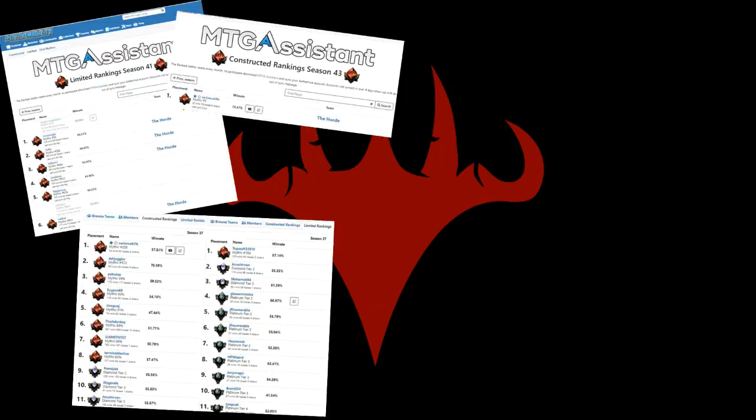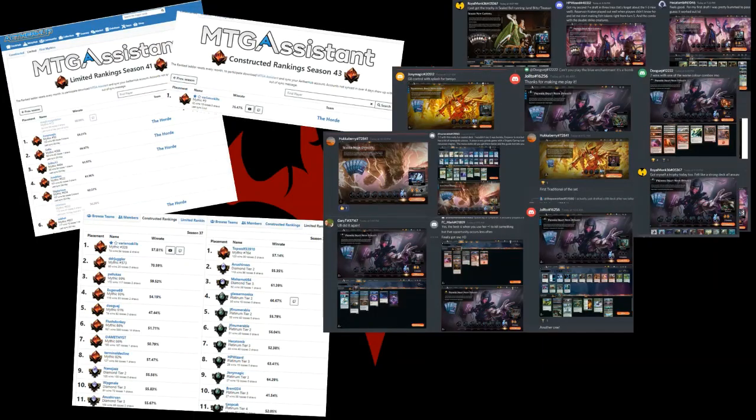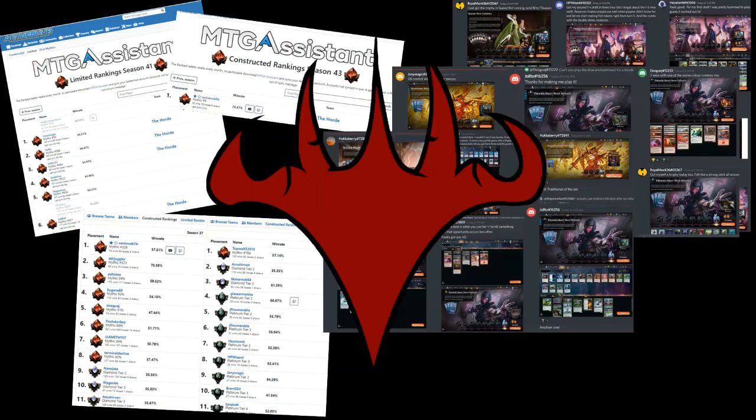We're The Horde, a Magic Arena amateur team composed of players across all levels of skill and experience. We're not pros and have our own jobs and responsibilities outside the game. But we strive to help each other develop towards excellence in both limited and constructed play. If you would like to join, sign up through the link in the description, and then jump into our Discord. See you there!